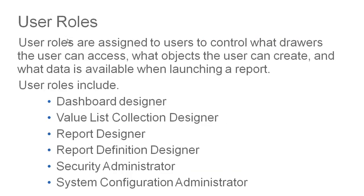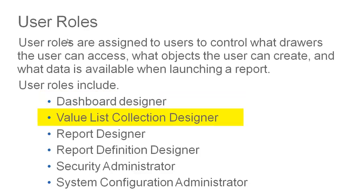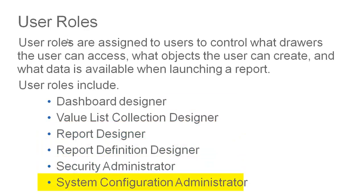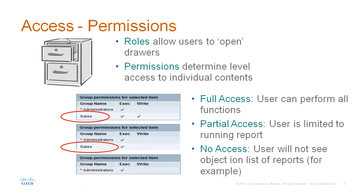User roles are assigned to users to control what drawers the user can access, what objects the user can create and what data is available when launching a report. User roles include the dashboard designer, the value list collection designer, report designer, report definition designer, the security administrator and the system configuration administrator.